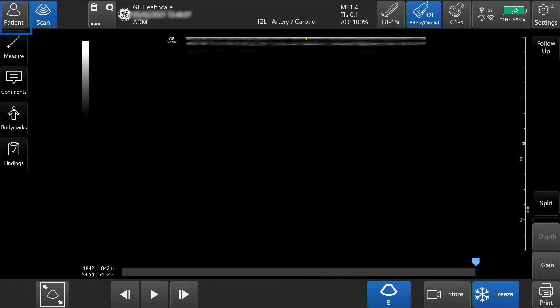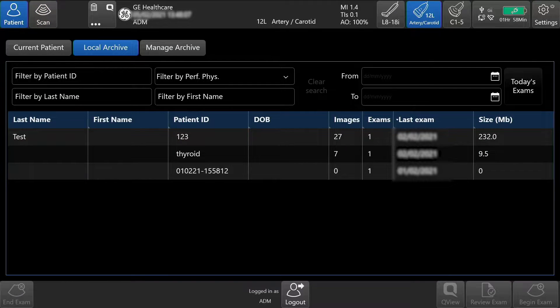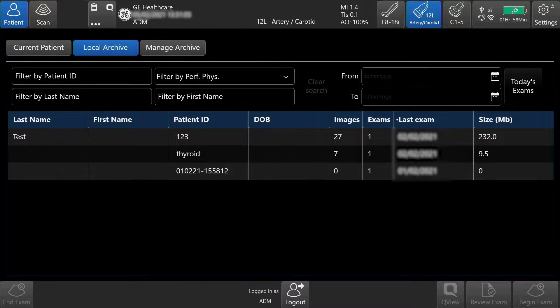To review an exam, tap Patient. On the patient screen, you will see the local archive tab. Here you will be able to search for patient exams and review exams.